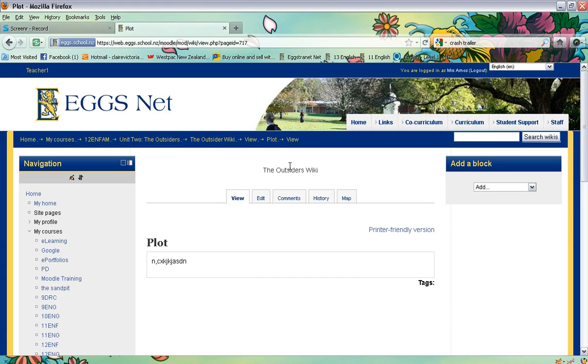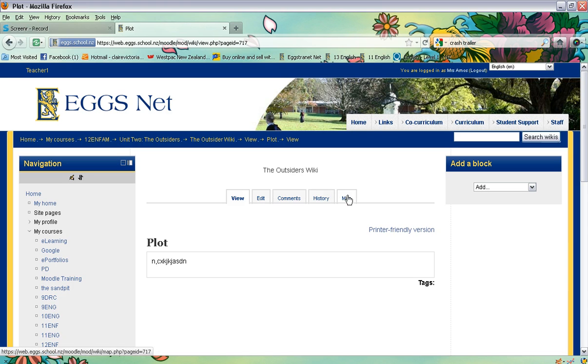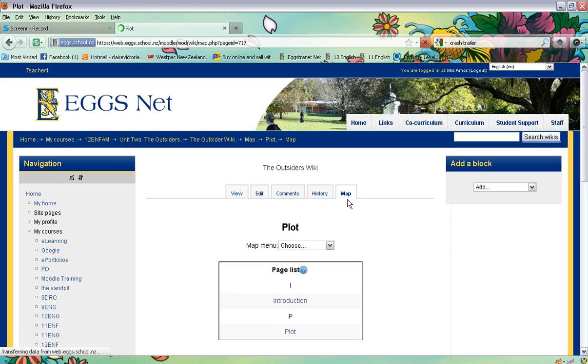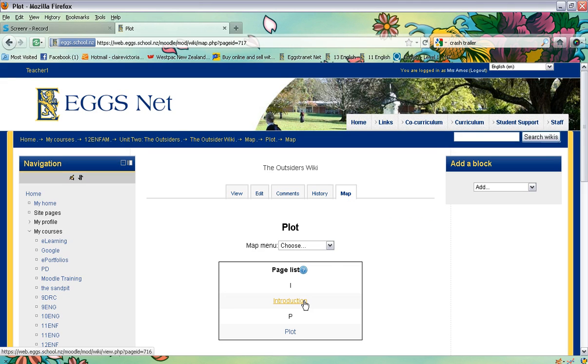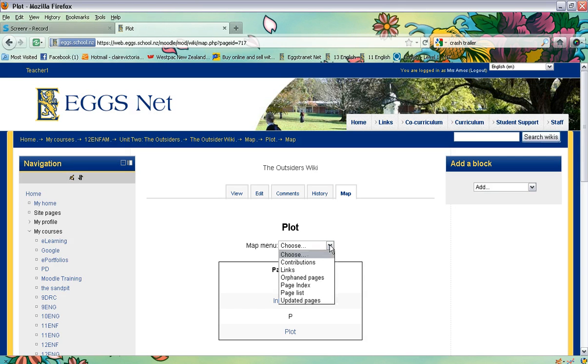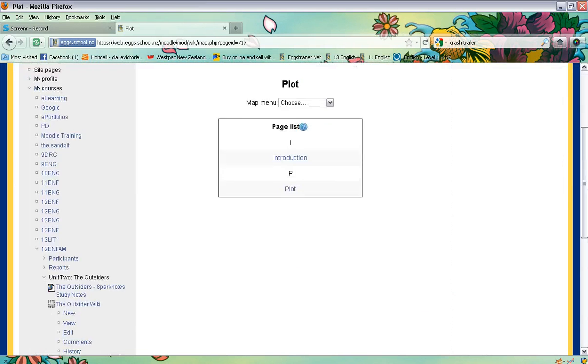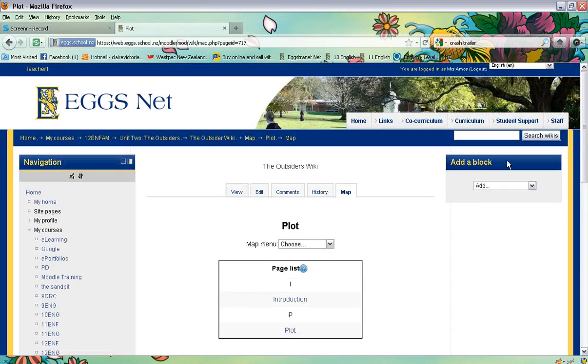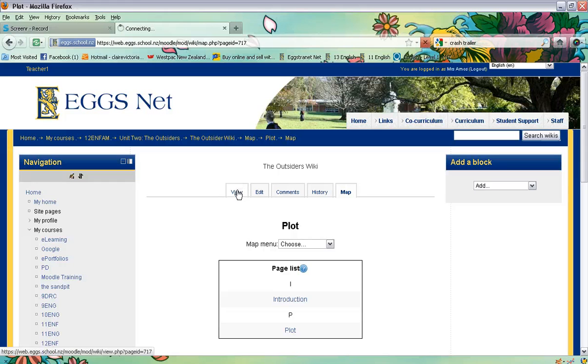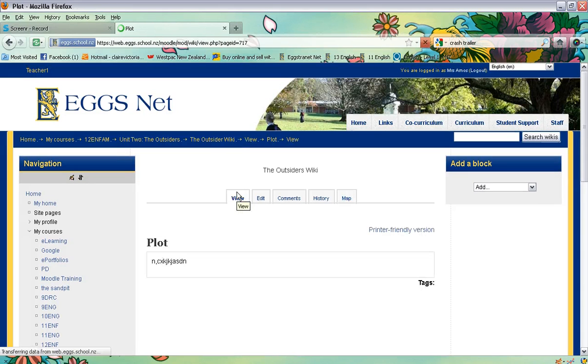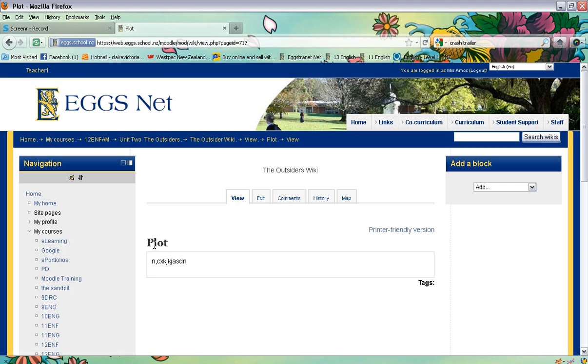So we've got the Outsiders wiki. You can click up here to see a map. So you'll see at the top we've got introduction, plot, and then down under there would be the character list. Or you can have a look at different kinds of lists that way. So if I want to go back to the plot page, I can see it there.